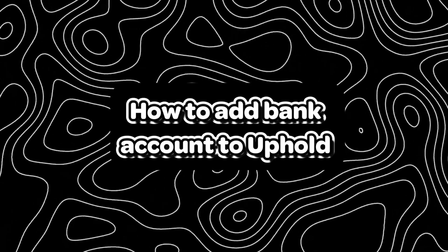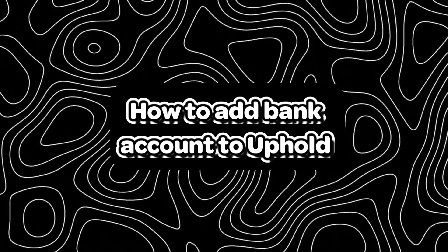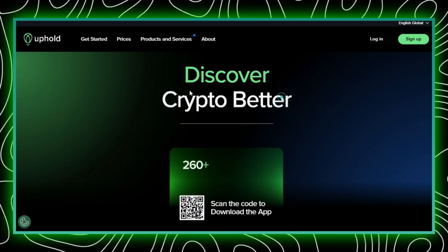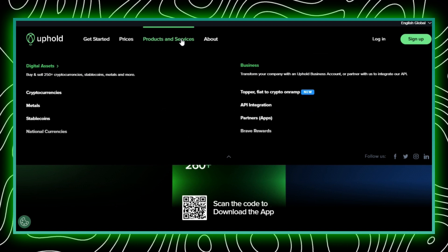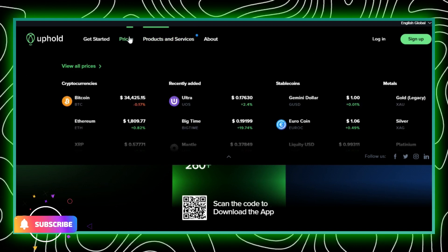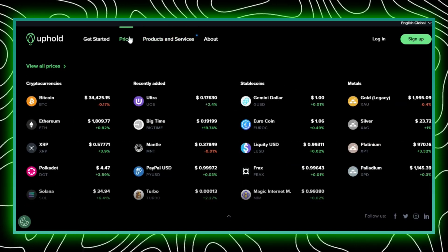How to add a bank account to Uphold. If you're looking to link your bank account to your Uphold profile, you're in the right place. Let's get started.